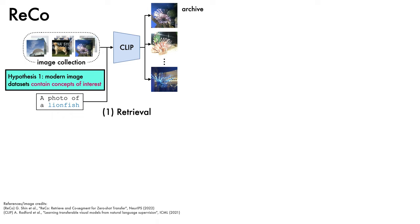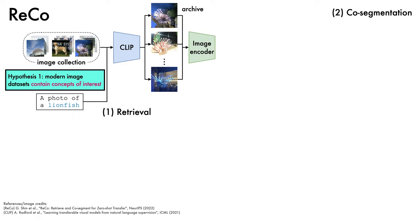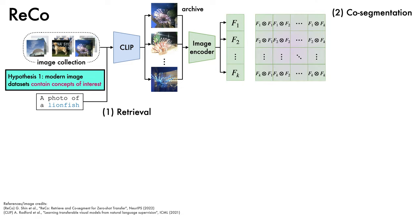The second phase of ReCo focuses on co-segmentation, which refers to the process of jointly segmenting similar objects within a collection of images. In this case, we're going to co-segment the lionfish from the archive. To do this, each of the k-images in the archive is passed to an image encoder, which is used to extract dense feature maps. Then, affinity matrices are computed with pairwise dot products between these feature maps and are stacked into a k-by-k block matrix. Intuitively, each submatrix describes how similar a pixel is in one image to another pixel at another location in another image.